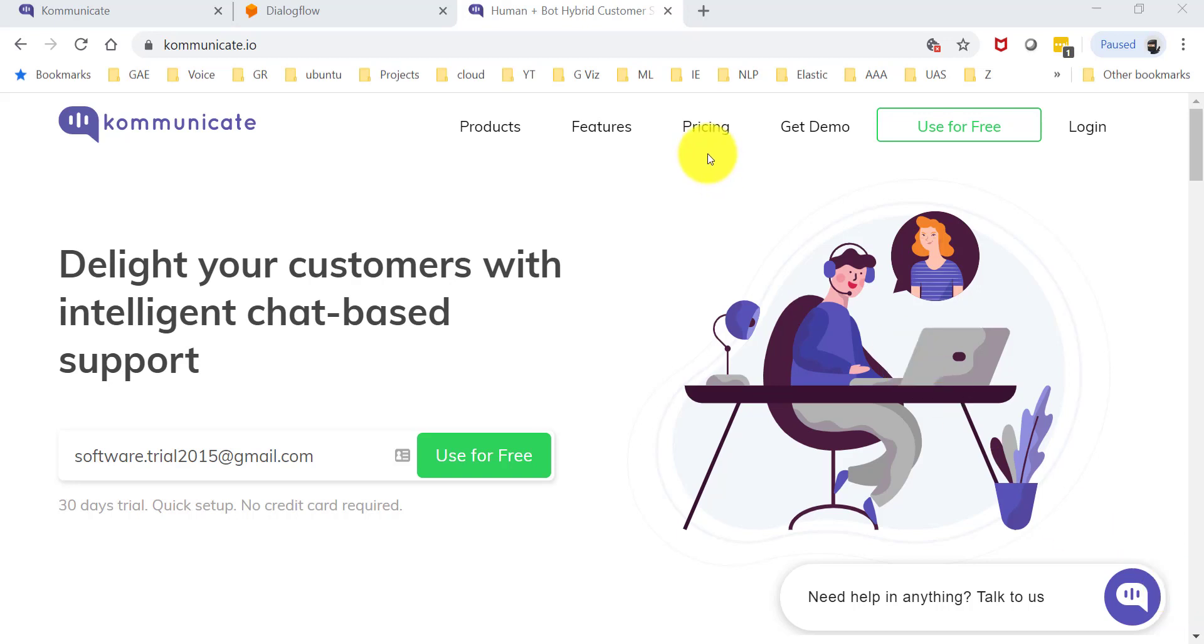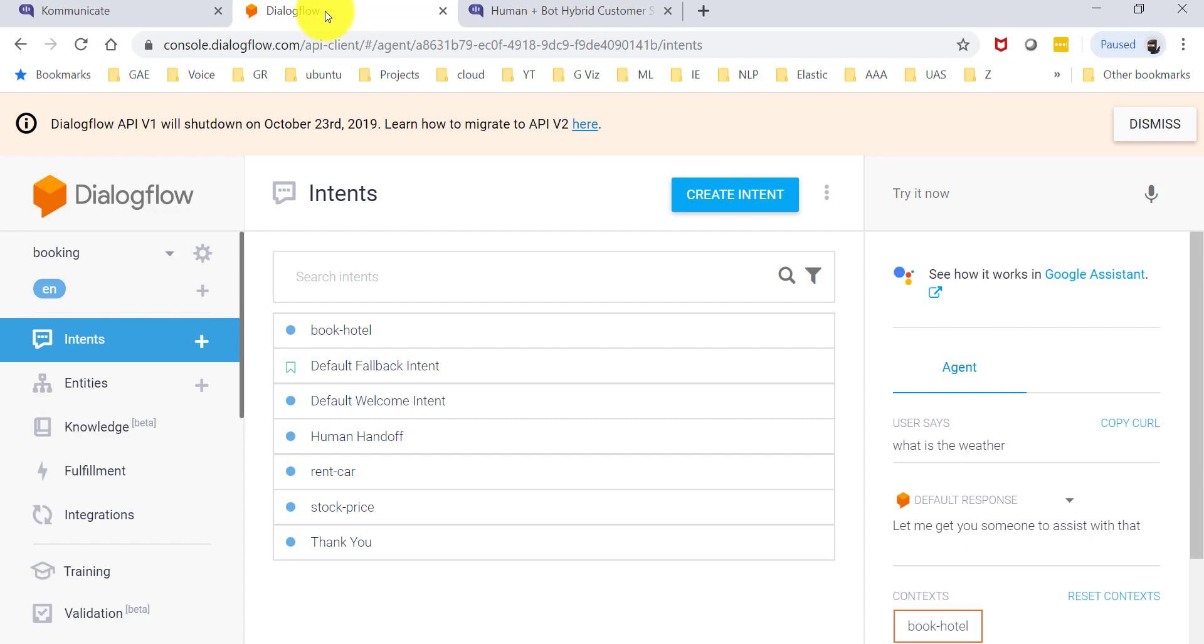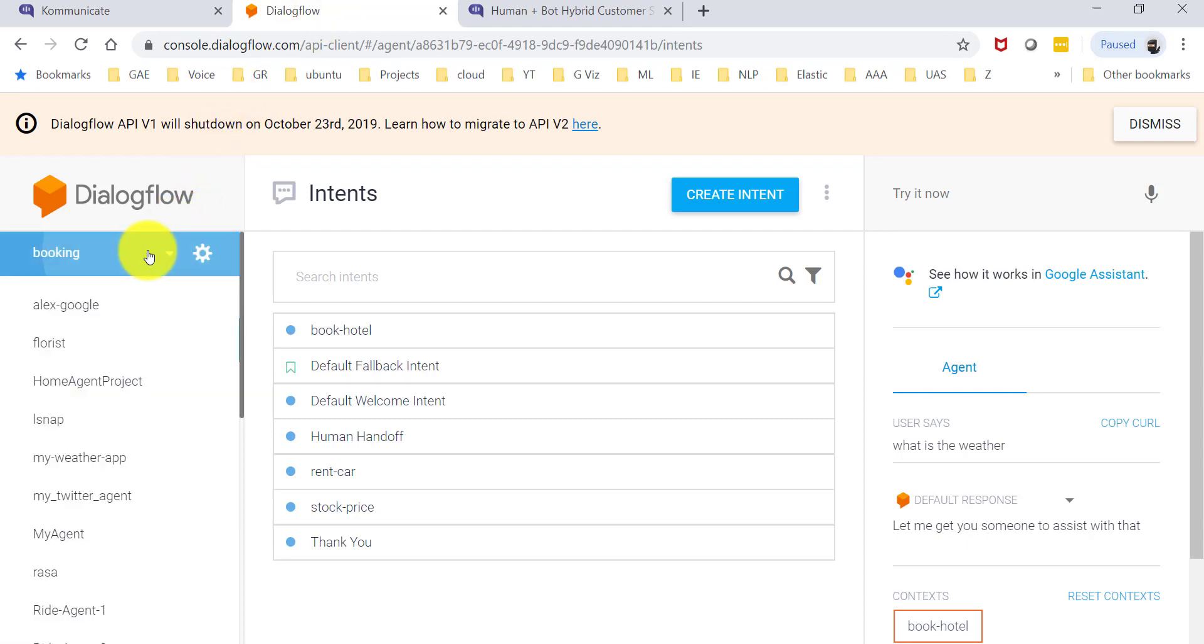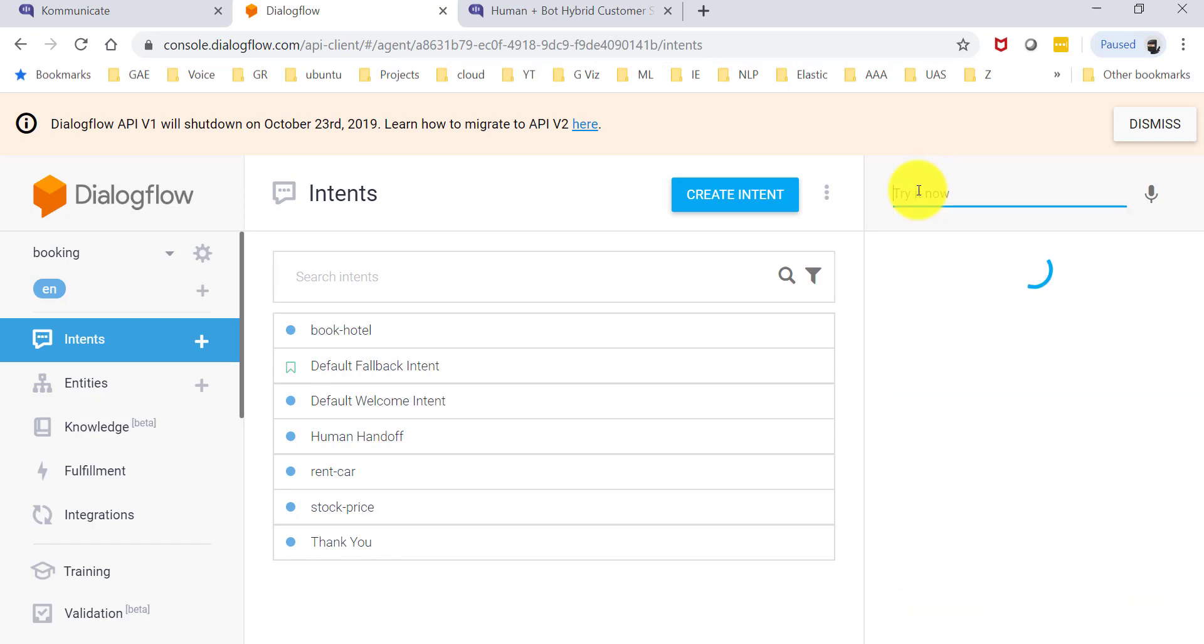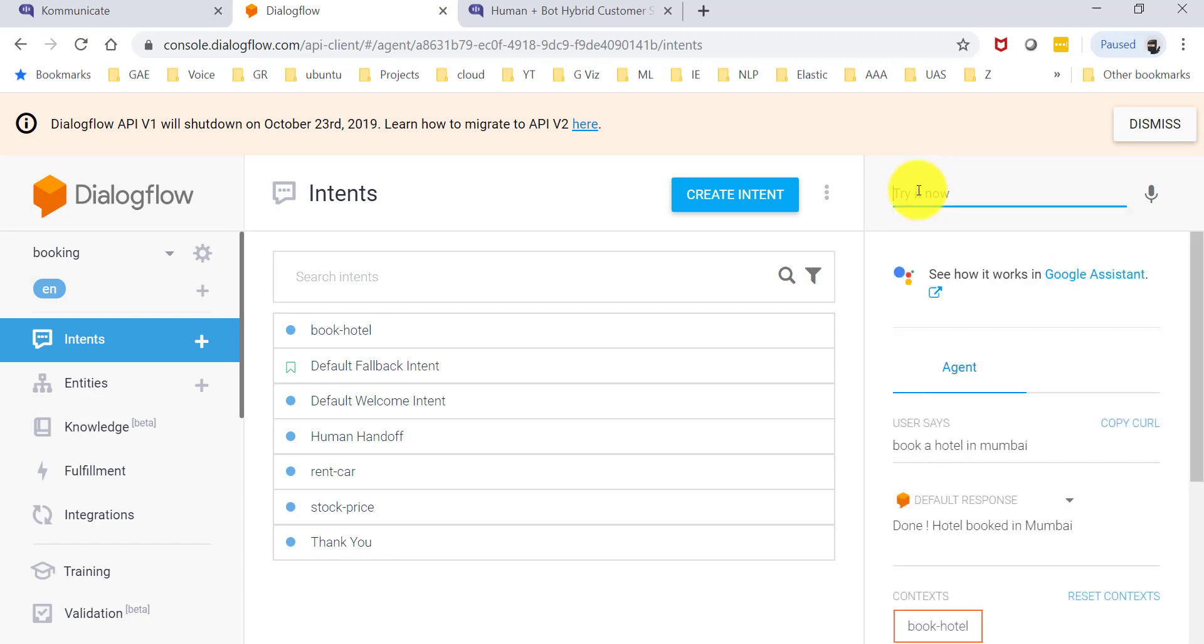Let's go ahead and take a look at integrating the same with Dialogflow for now. In Dialogflow, I have a very simple bot over here, and what this bot does is if I ask it to book a hotel in a particular city, it'll come back and say that a hotel has been booked.